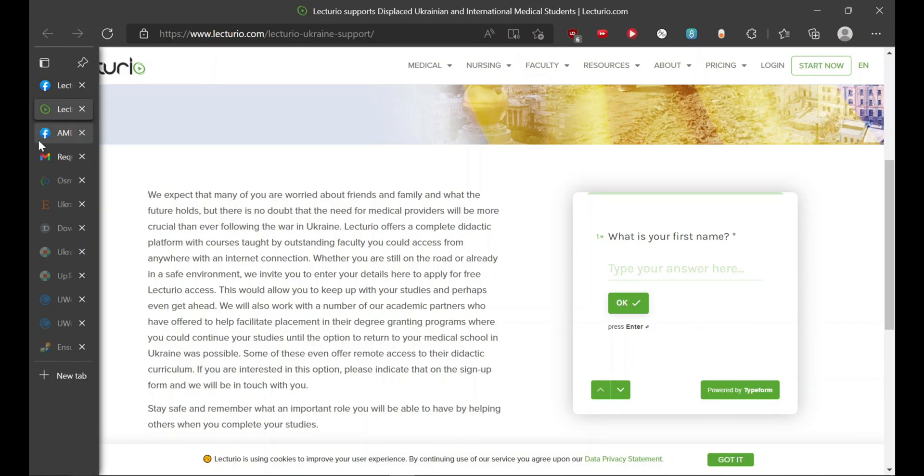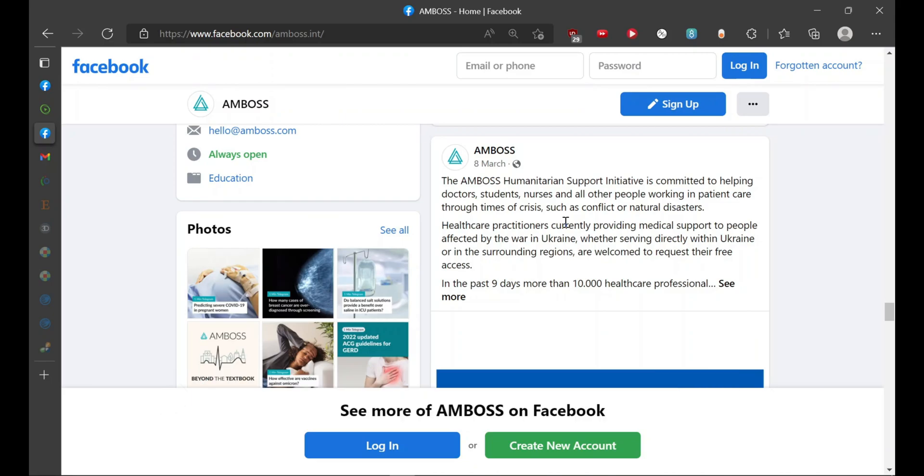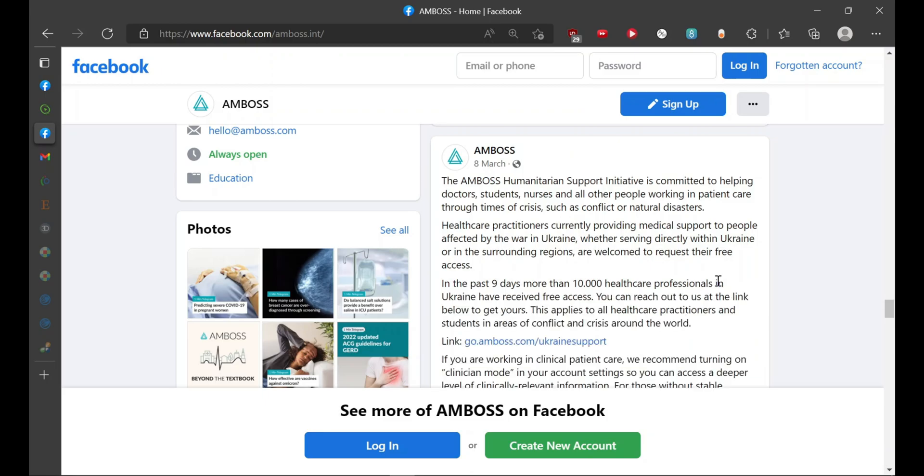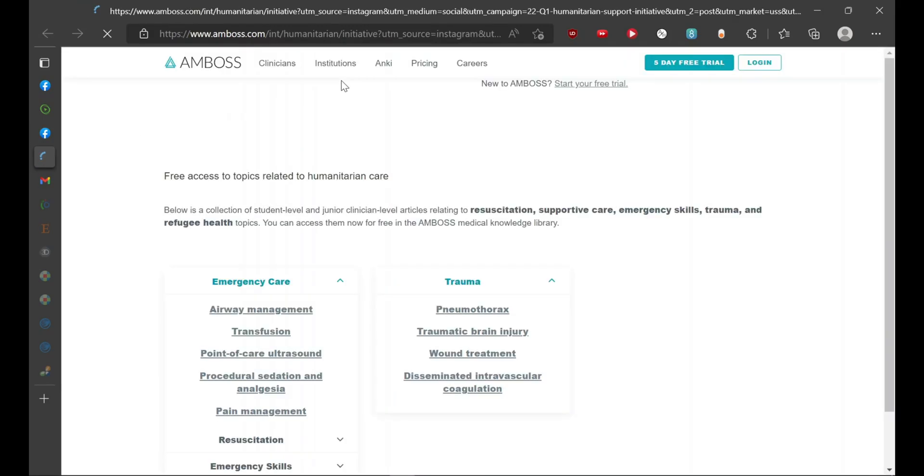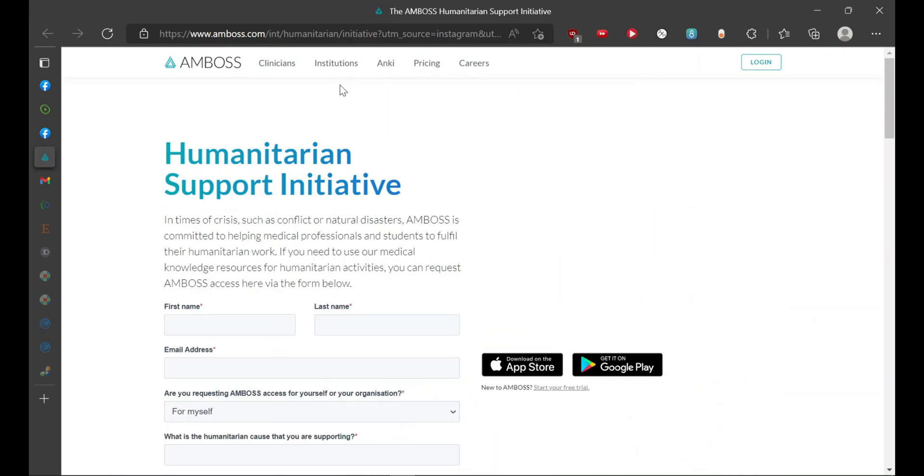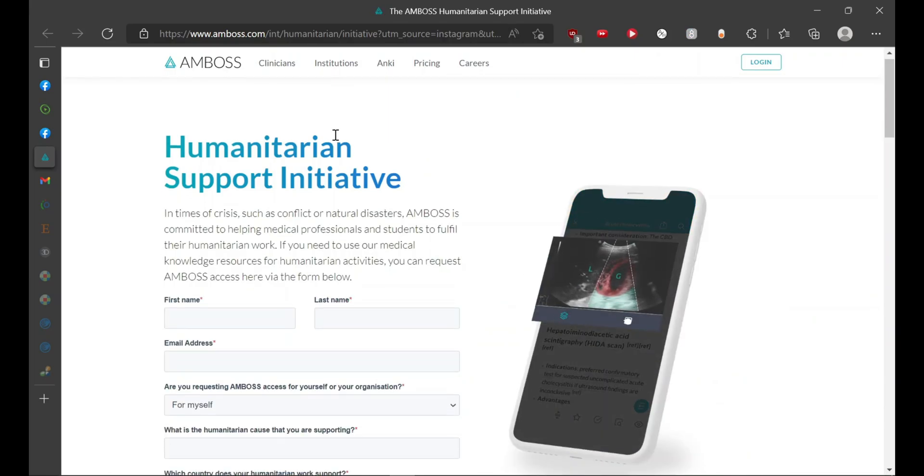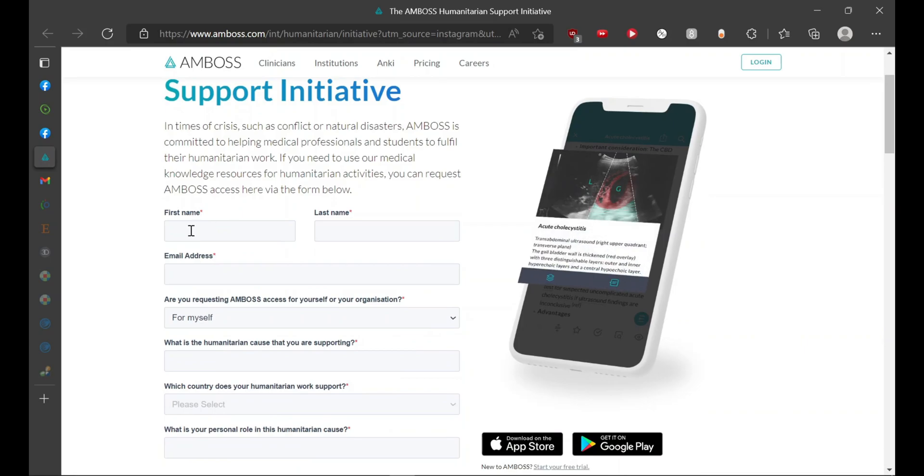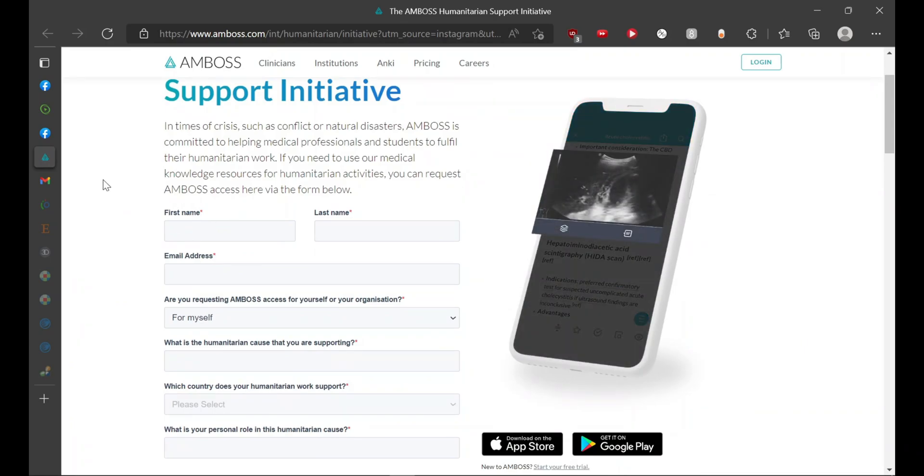Moving on to the next resource, it is Amboss. Amboss is an excellent resource. The way they have systematically organized notes is top-notch. To avail its Qbank, which is a very good feature in Amboss, you can click over here and you would be redirected to the humanitarian support initiative provided by Amboss. Here you would have to fill the details to get the subscription.